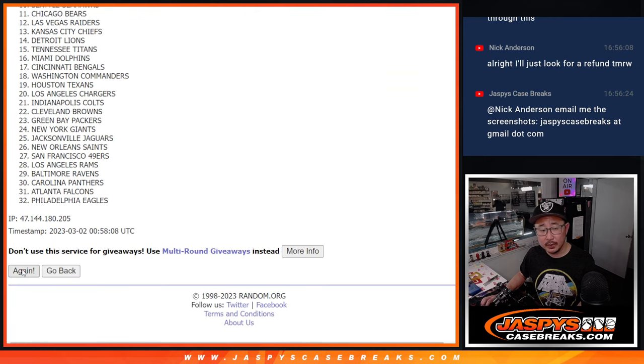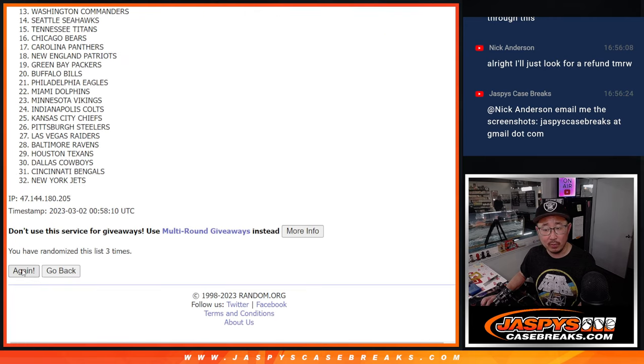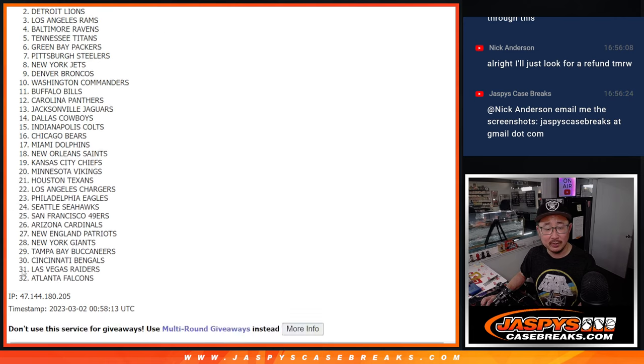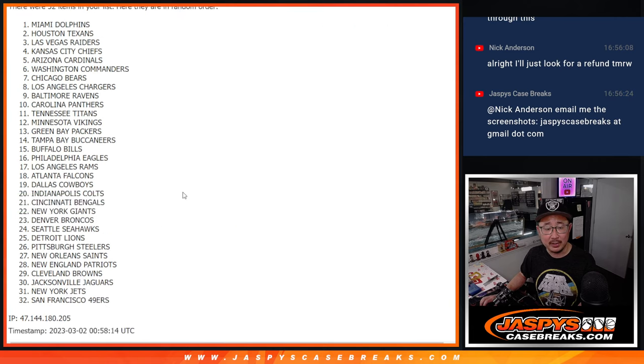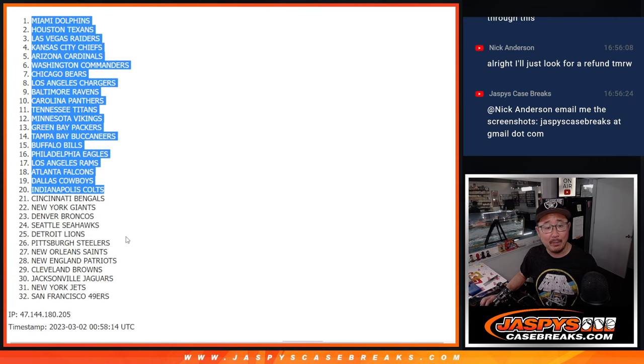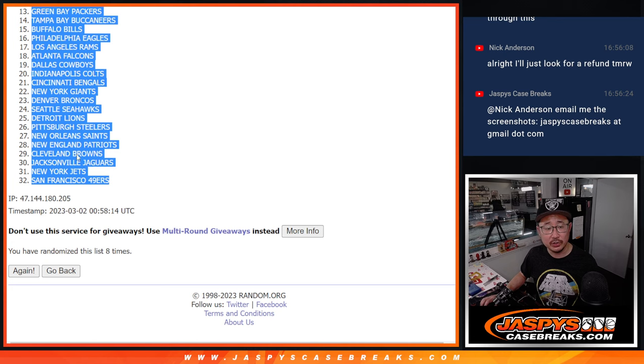1, 2, 3, 4, 5, 6, 7, and 8th. After 8th, we got Miami down to the Niners.